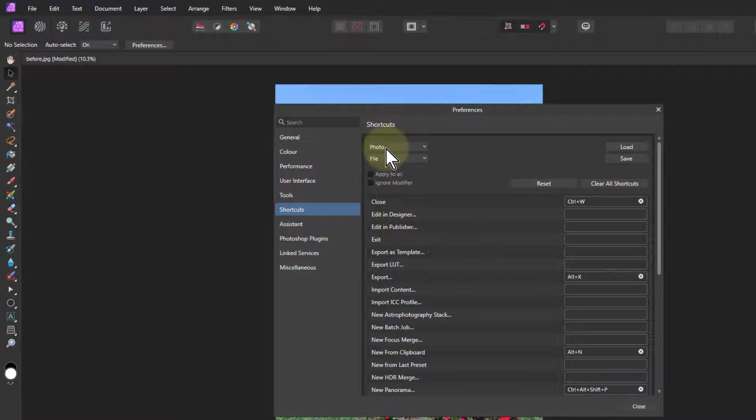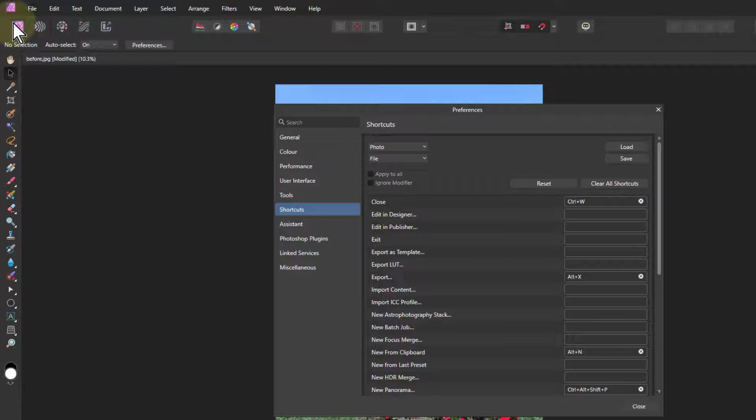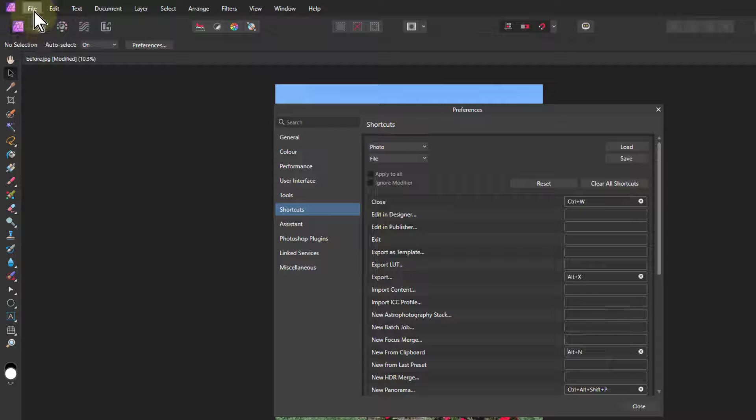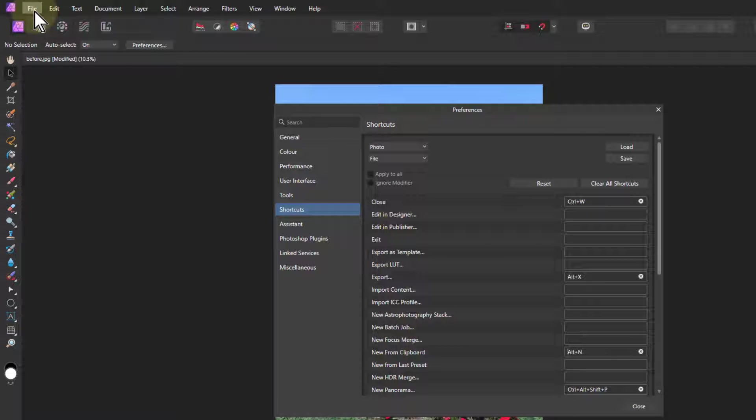So what else have we got? This photo file here, it means you're in the photo persona and the file. I don't do anything but the photo because that's where I spend most of the time.